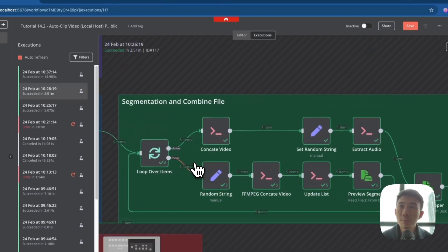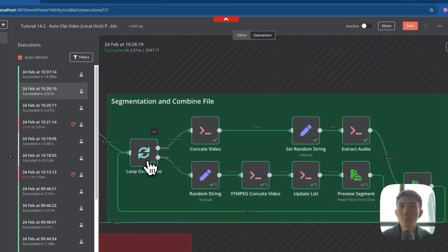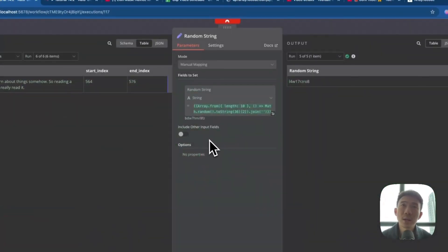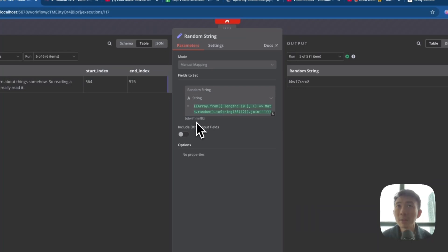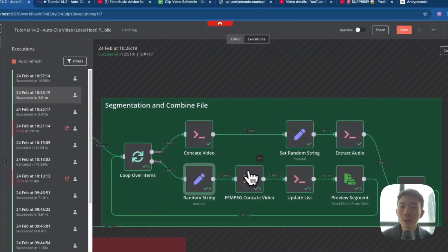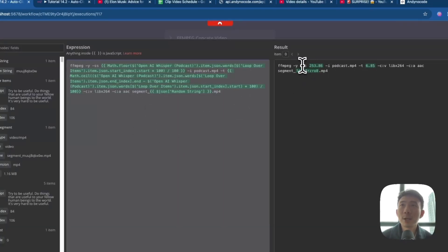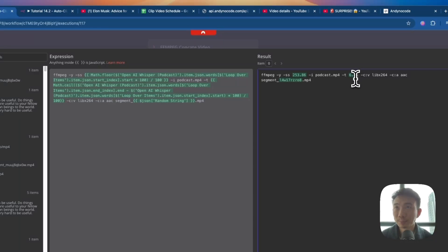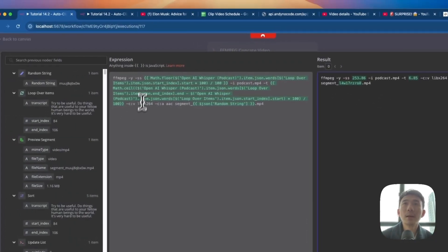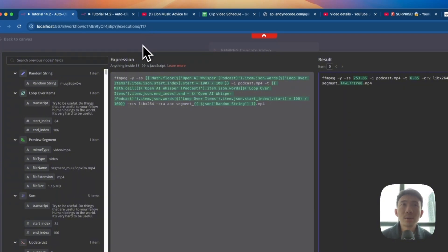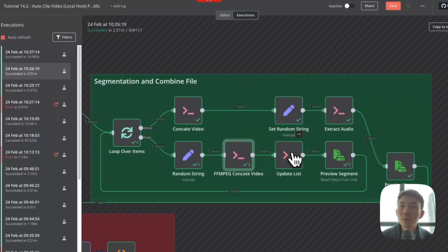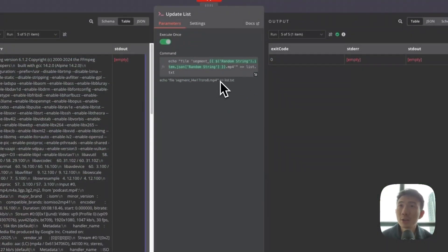This is the most important part: the segmentation and file combination. We are going to combine everything together in this workflow. First, we have a Loop Over Items node, and then an Edit Fields node that we rename to Random String — this URL and random string will be used for a later stage. We use FFmpeg to concatenate the video: -ss means the starting second, and -t means the duration. Then we update the list — this is the list.txt file that we created before.